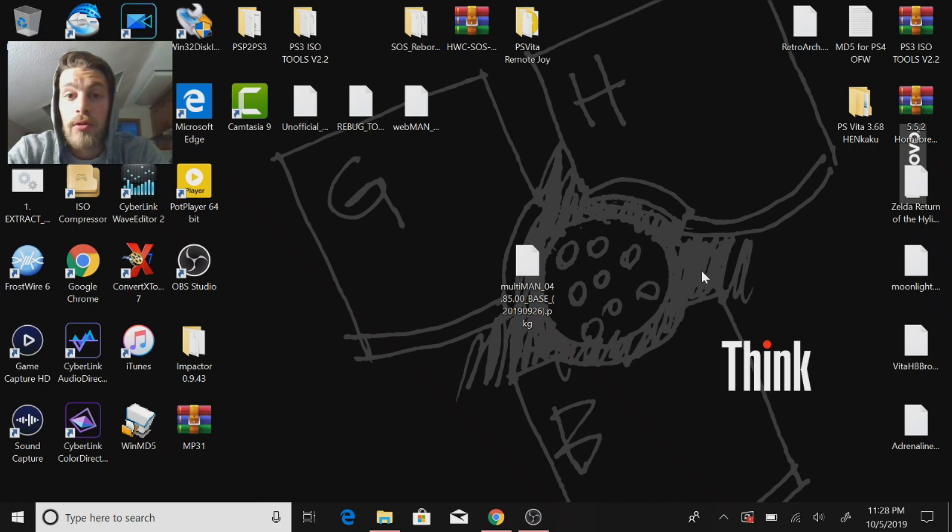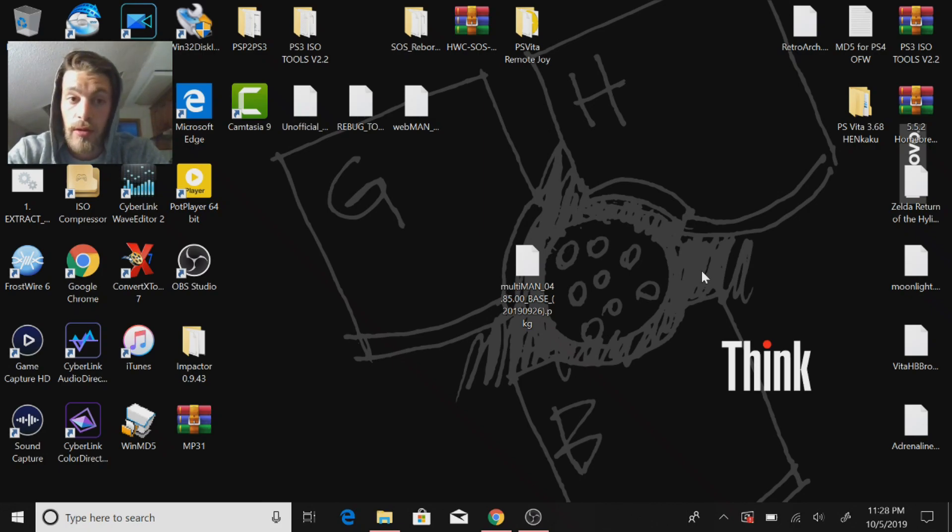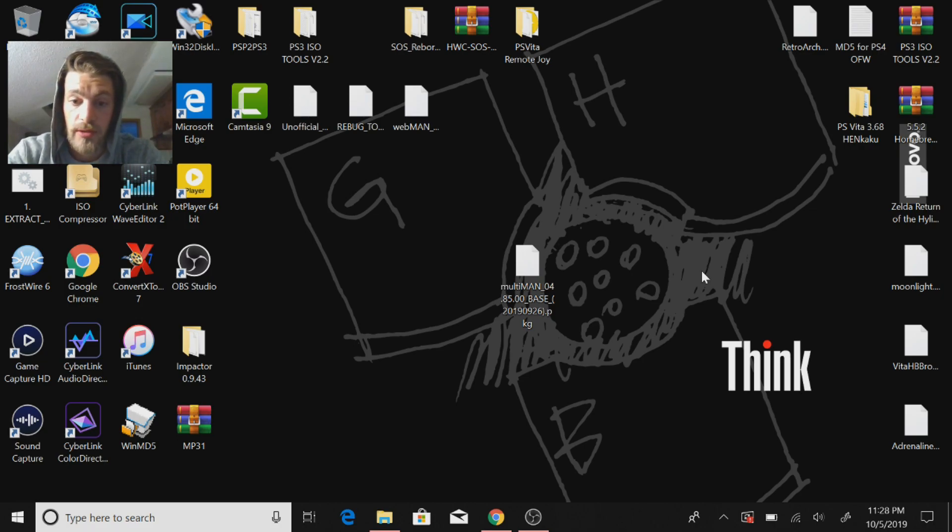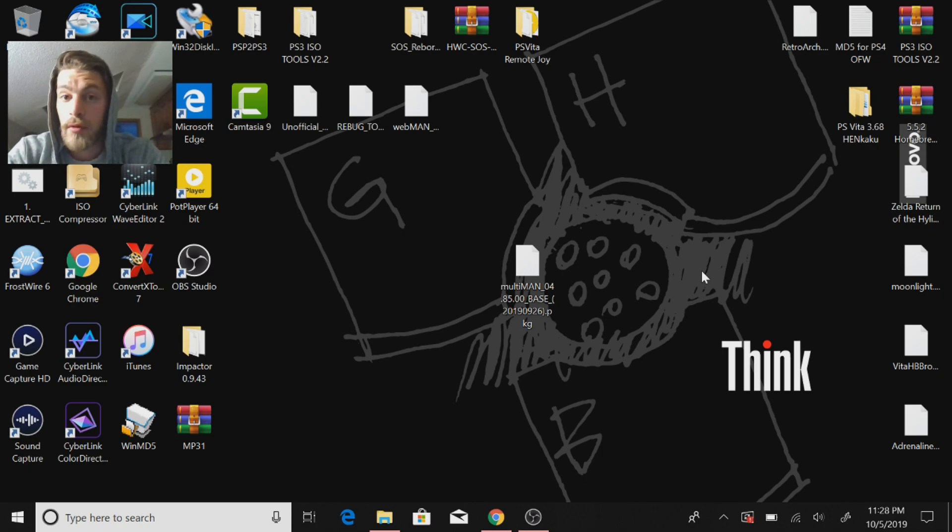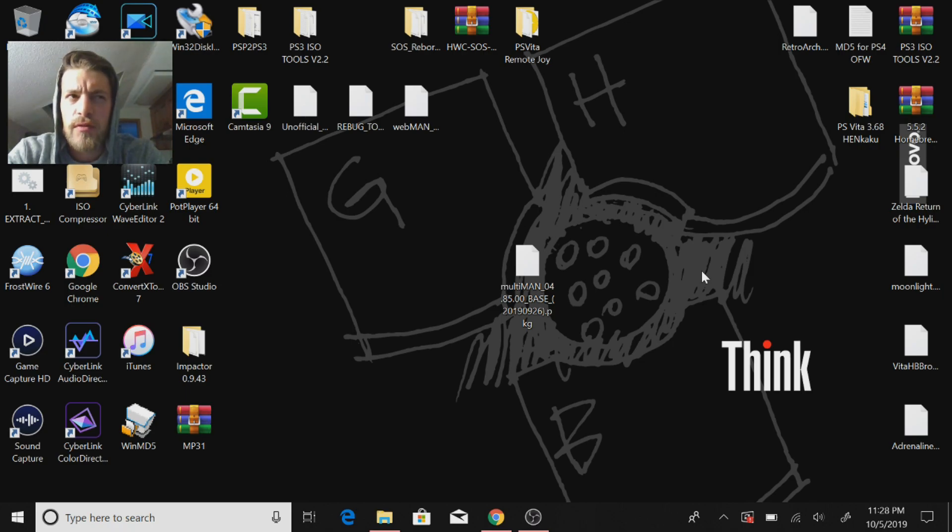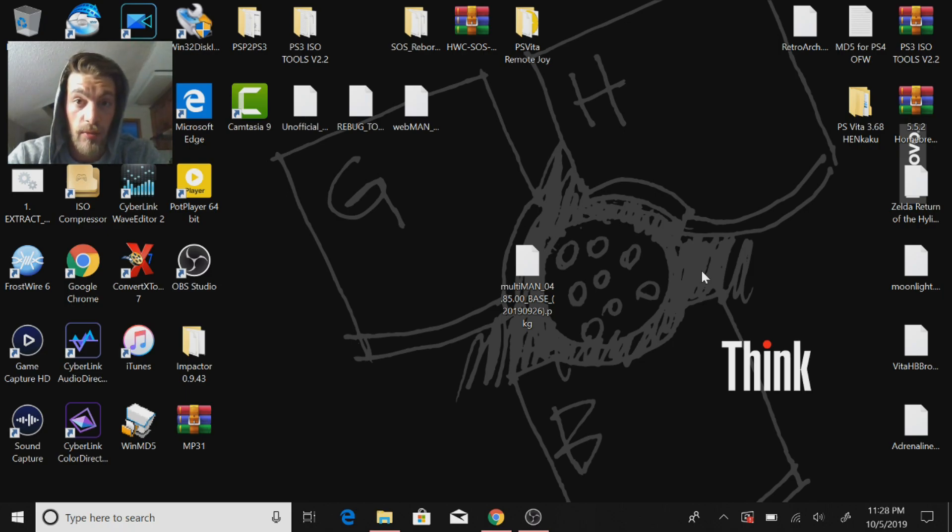What's going on guys, I'm making another video here. Like I said in my last video, I was going to make a video about the fully updated version of MultiMan. So here it is - MultiMan version 4.85. The reason it's called 4.85 is because there's a 4.85 firmware out, it's called a hybrid firmware.